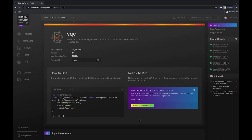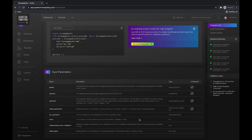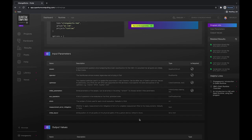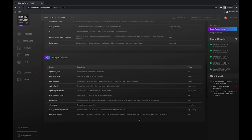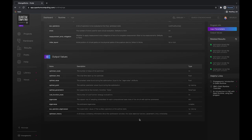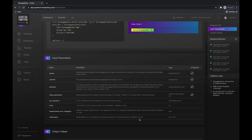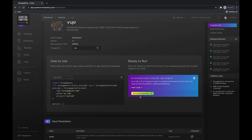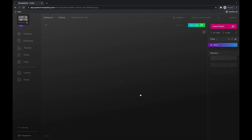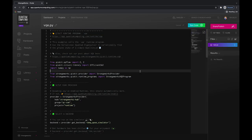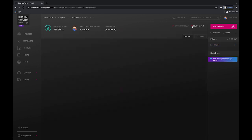Once we get into the VQE example, you can see there's an example set on how to run it, as well as a ready-to-run section. One thing that makes this different for our users is instead of the normal flow of code, we get all the input and output parameters for the program. Users simply go to the Hardware page, access the Qiskit Runtimes, and then they can run them directly on the Strangeworks ecosystem. Once we get the code, we can simply go to Run, and this will execute the job and send it to the IBM quantum machines.